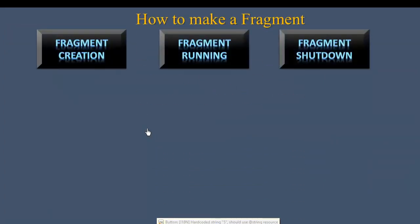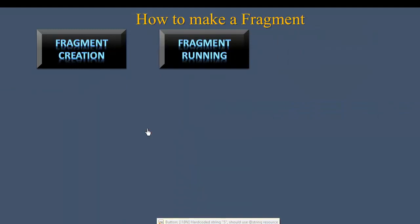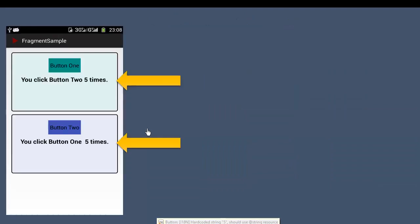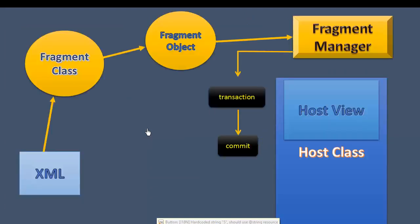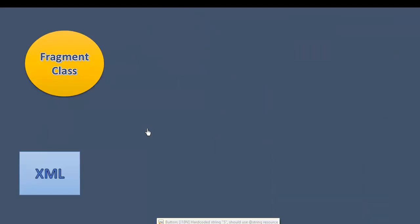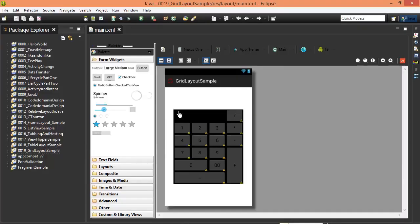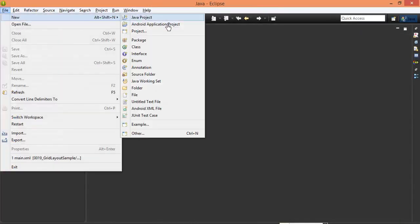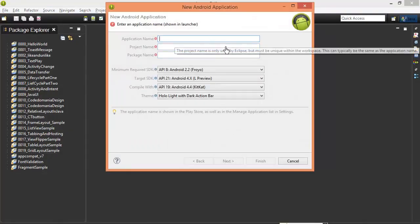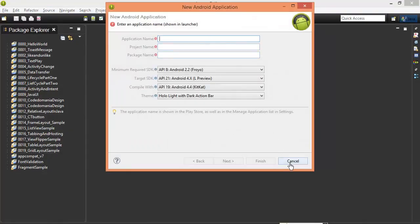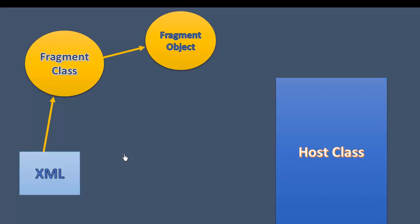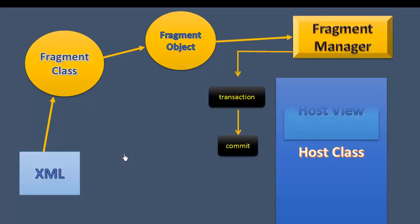Now we will create a new Android application project. Let's start by creating a new project. If you need to check the application, you'll need to set up the project first.